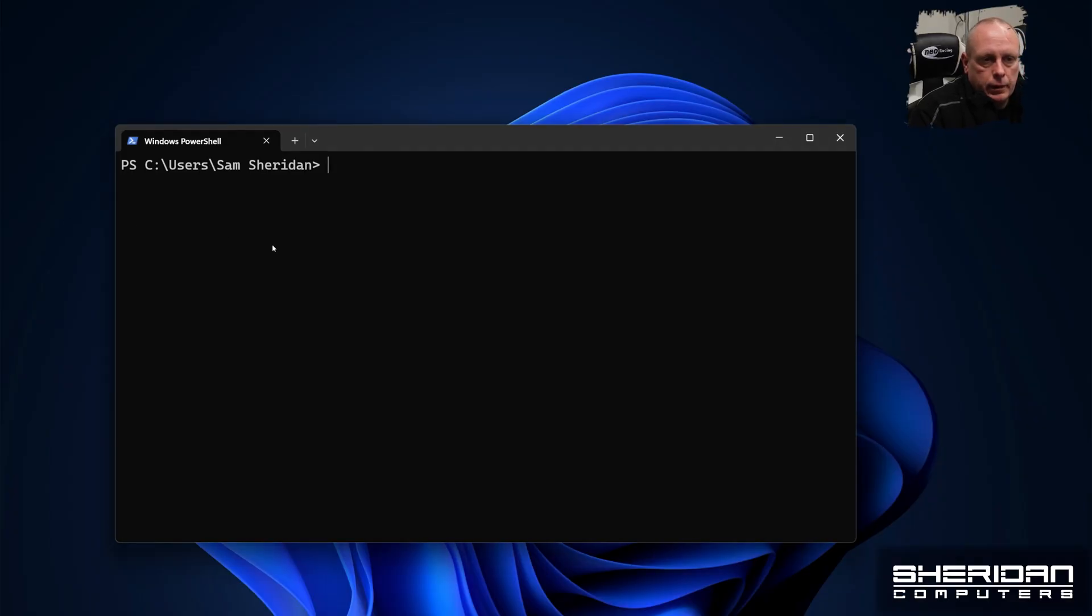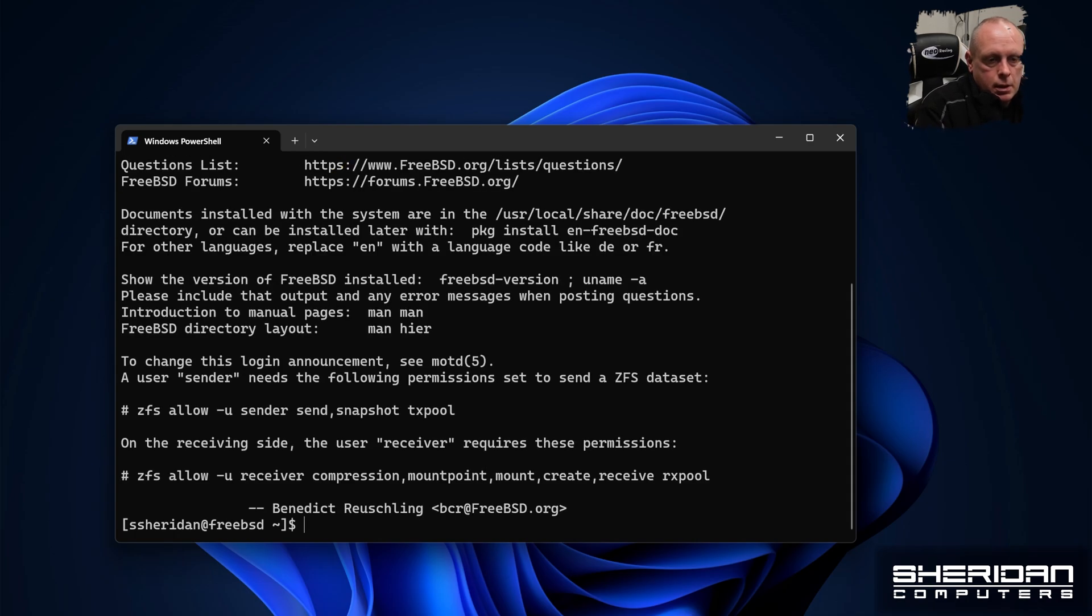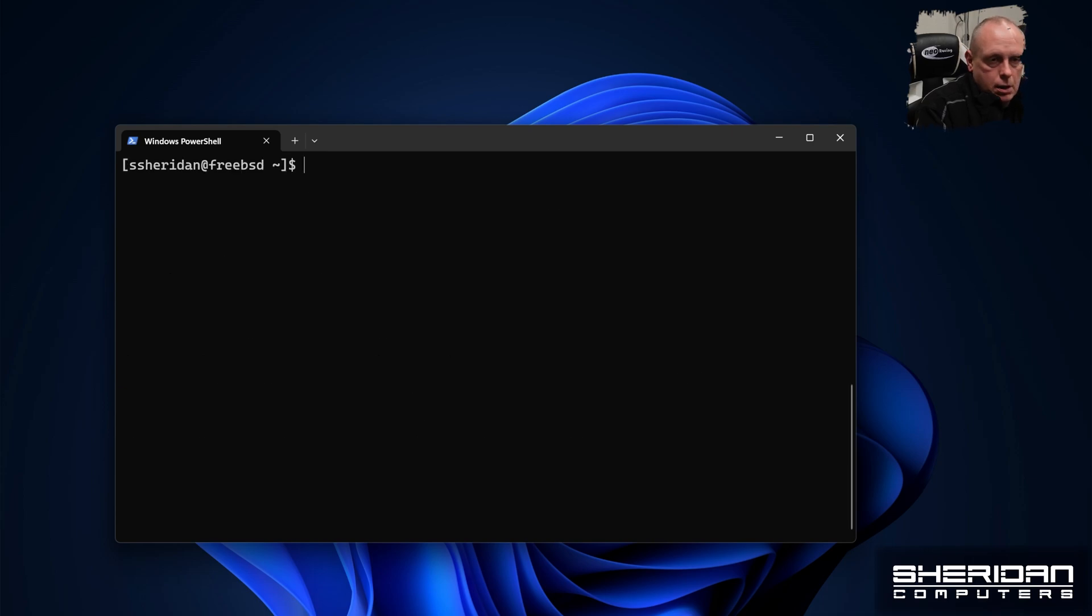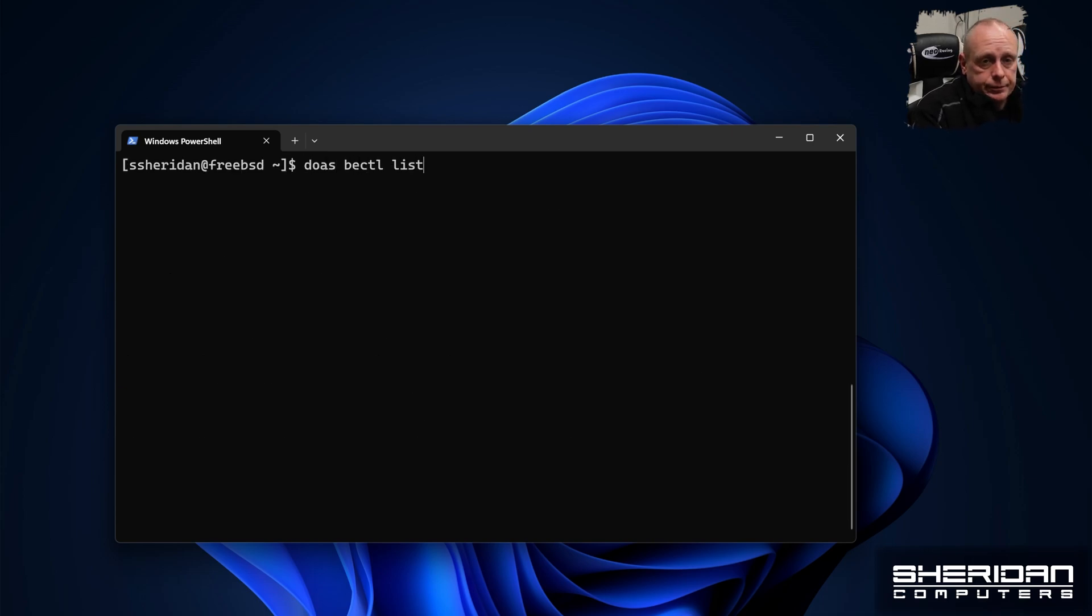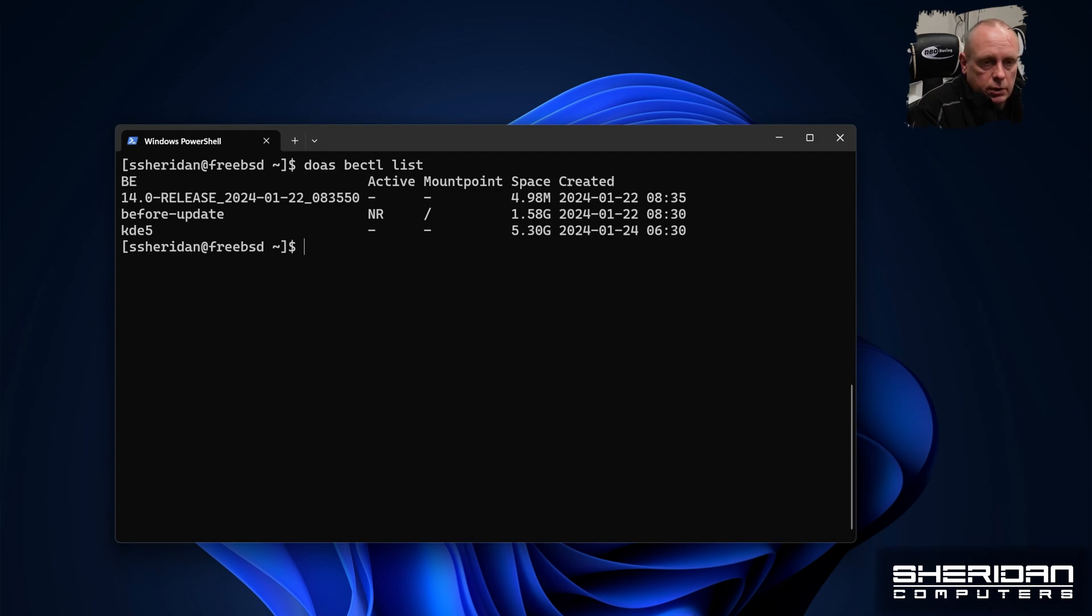Just log in. So you'll recall previously we mentioned boot environments. You'll see we've got the KDE5 one. We've got before update. KDE5 is obviously another video I was doing about installing KDE5. So we're going to create another one for this.